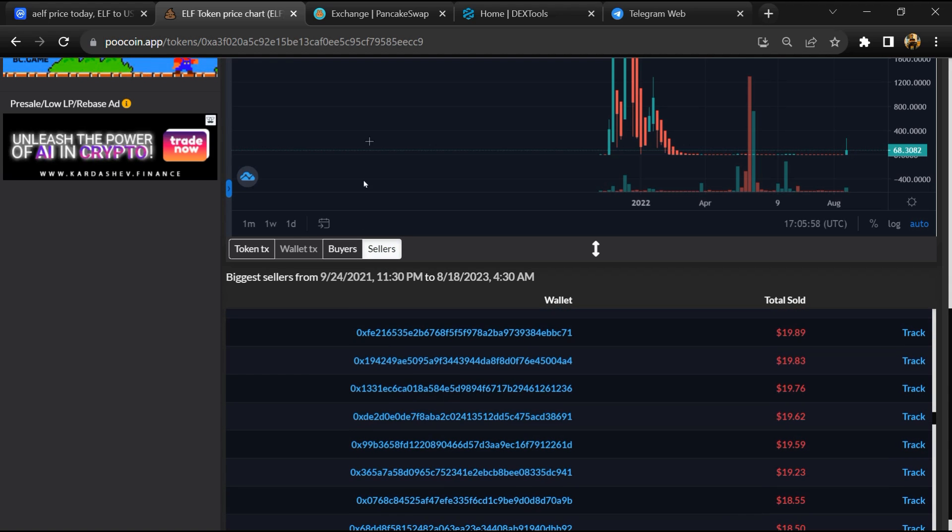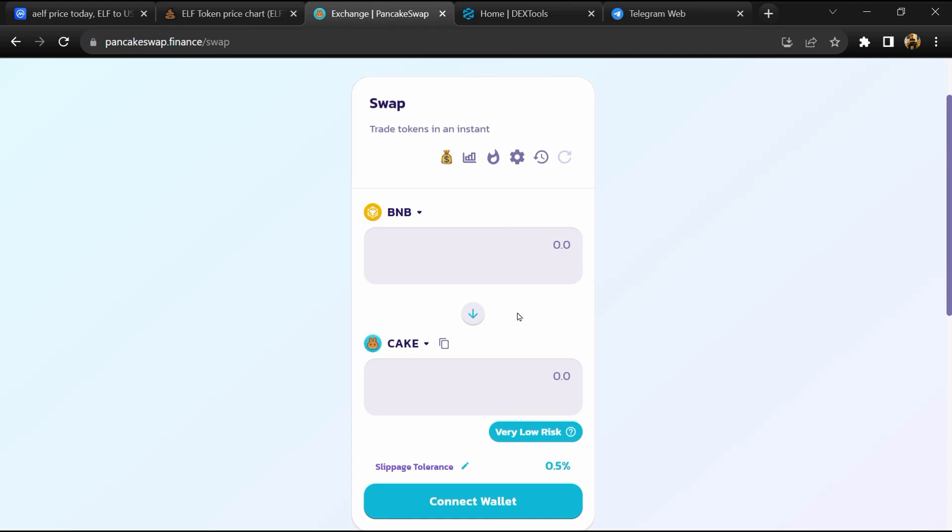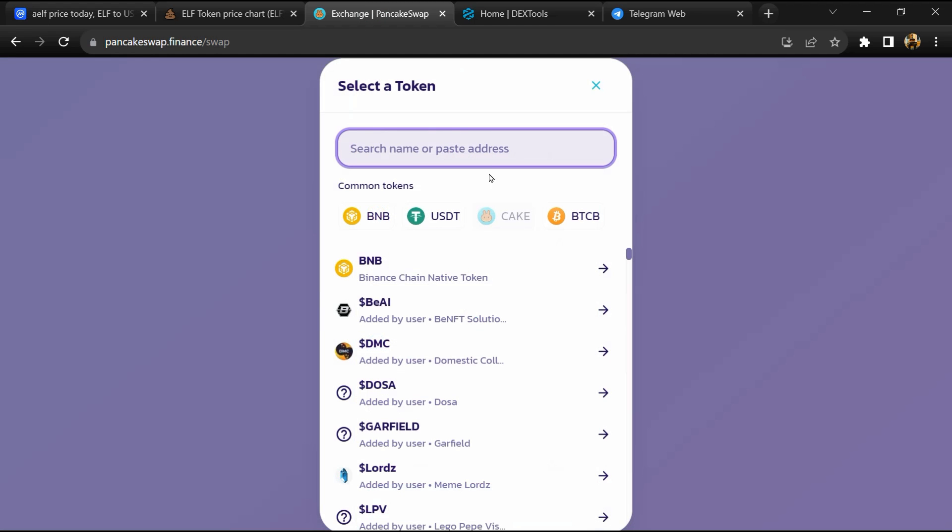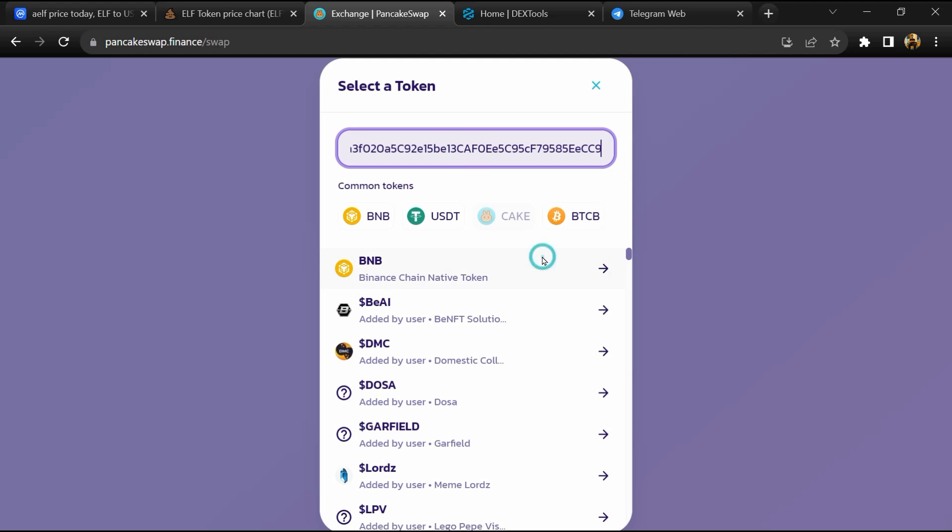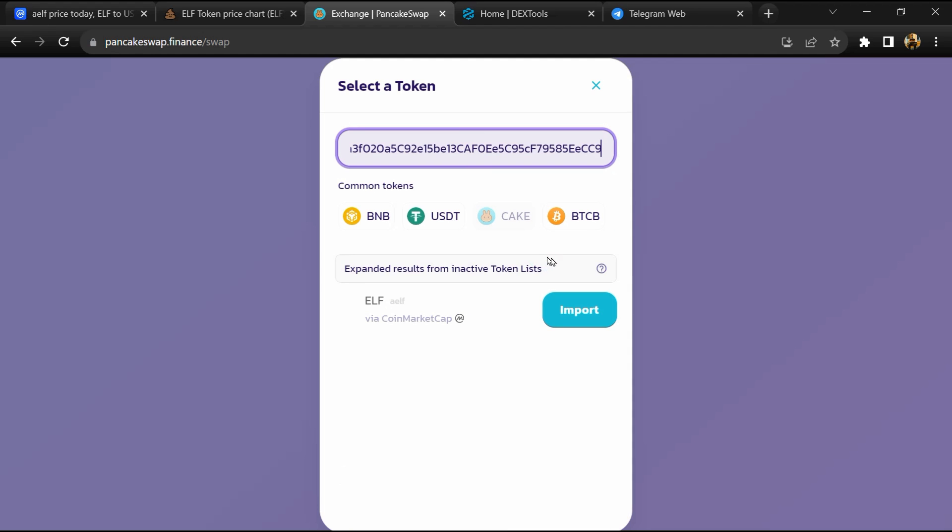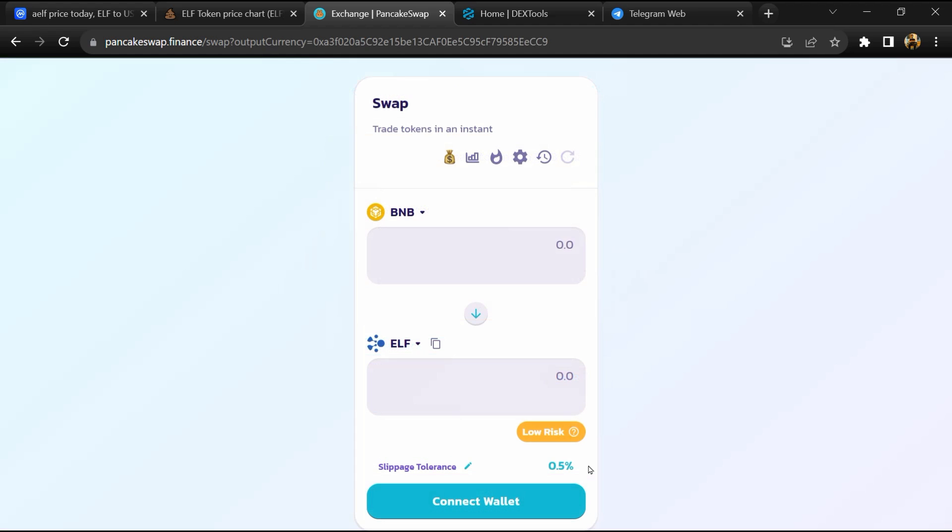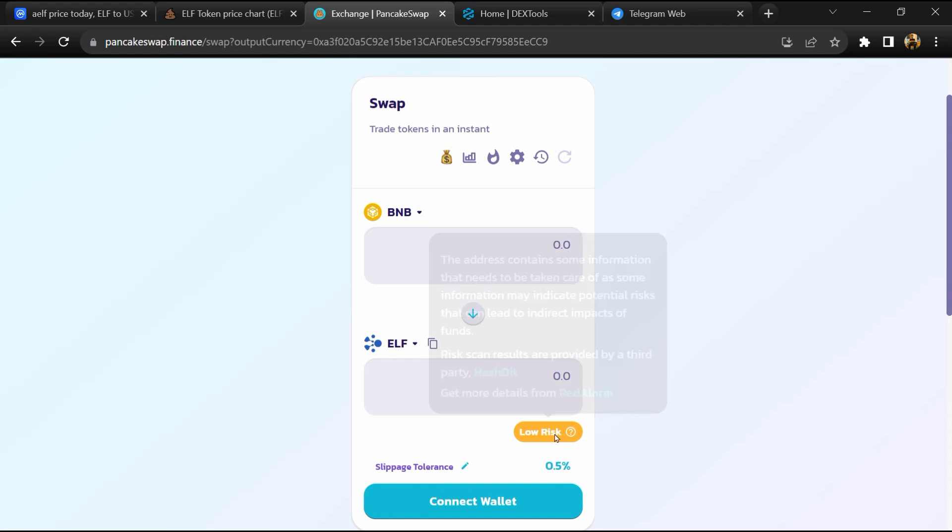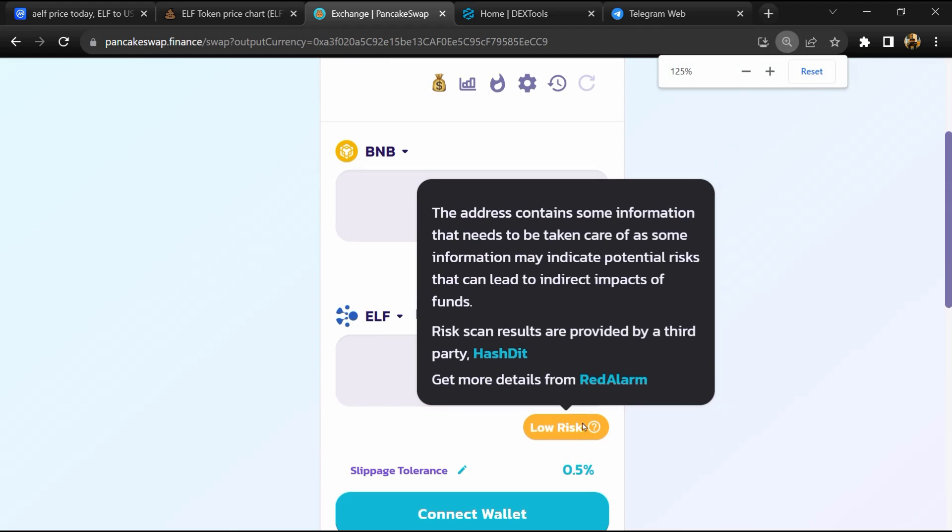After that, go to PancakeSwap and click on Cake. Now here you will again paste the token address, then click on Import, click on I Understand, and re-click on Import. So here you can see the AELF token buying risk is low.